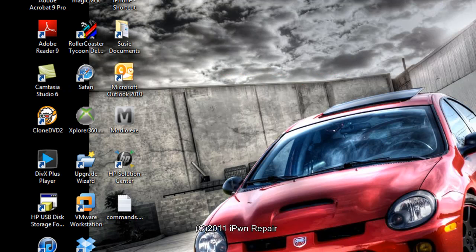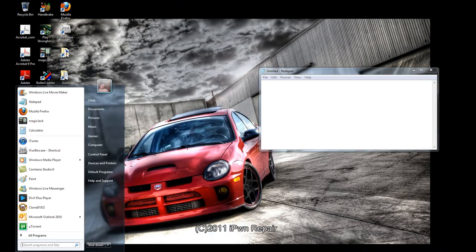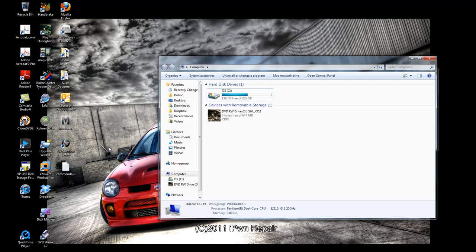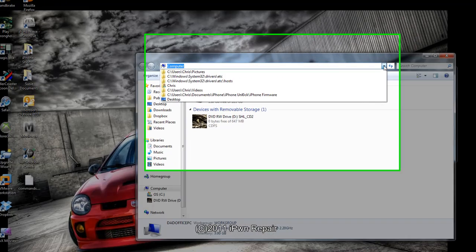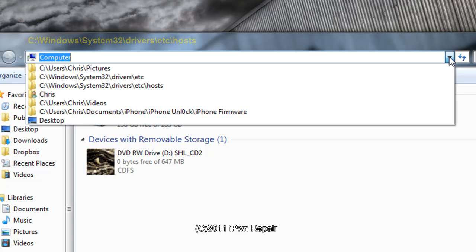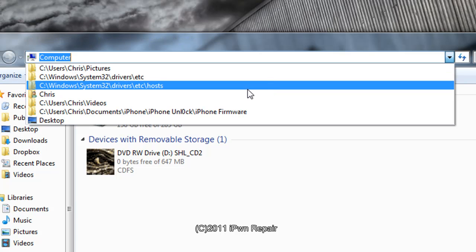The next thing you want to do is go to file, go to computer, and then in this bar you want to go to C:/Windows/System32/drivers/etc/host. You can see I already have it here.